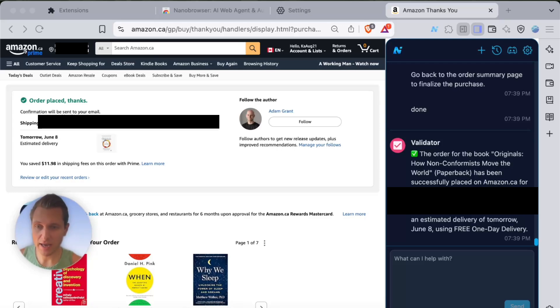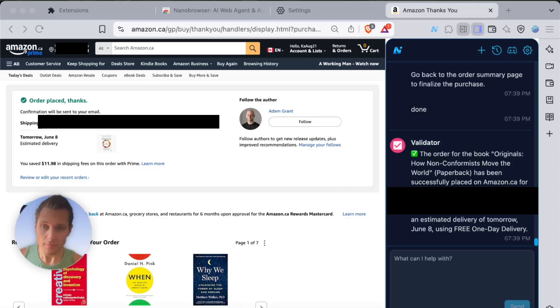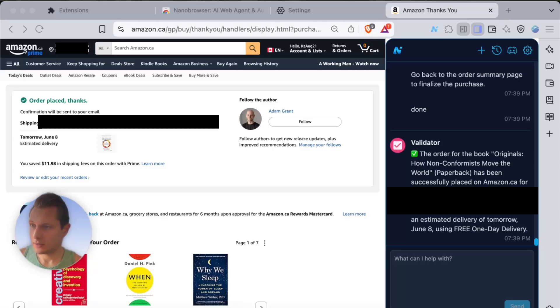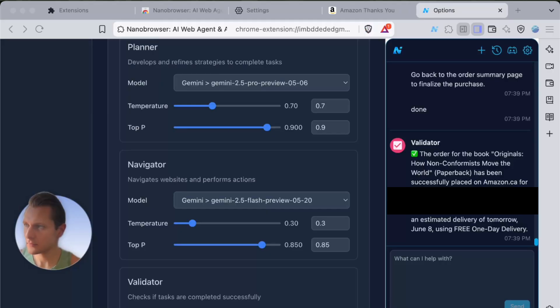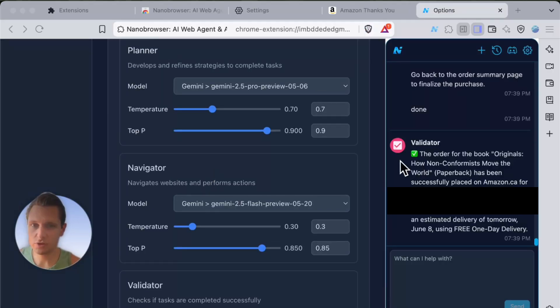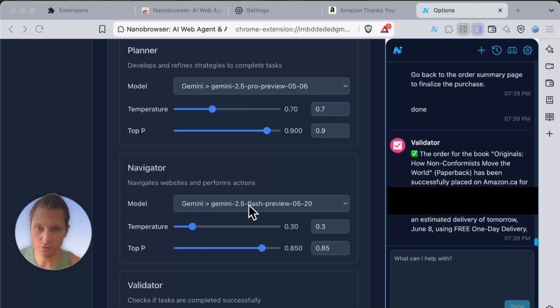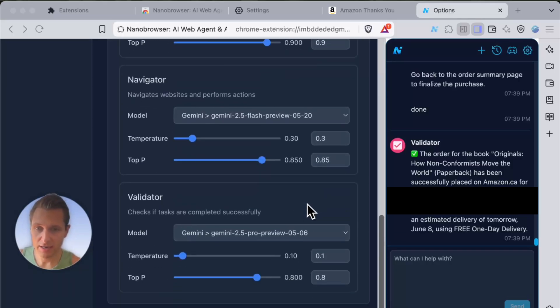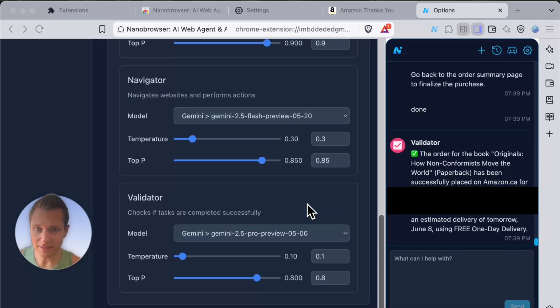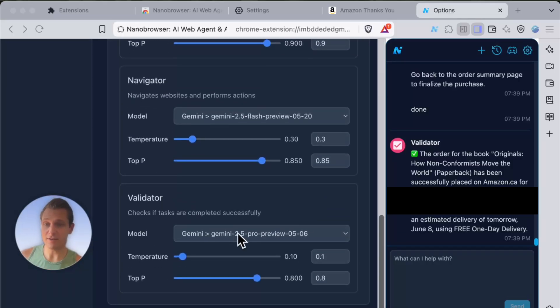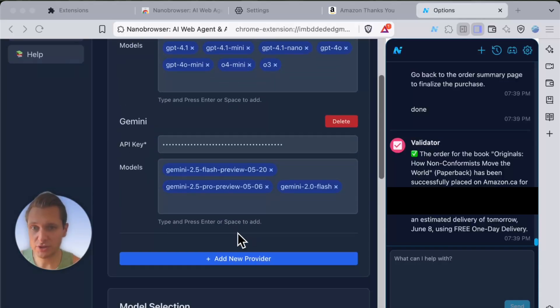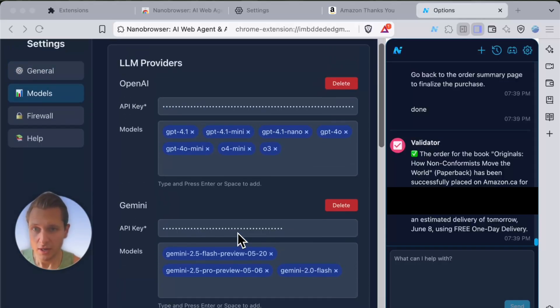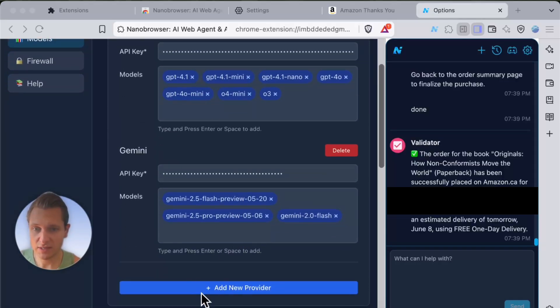For the planner I was using Gemini 2.5 Pro, for navigator I was using 2.5 Flash, and for validator 2.5 Pro. Super easy to configure—you just select a provider. I wanted to use Gemini but you can put any AI provider with an API key, so that part was very easy.